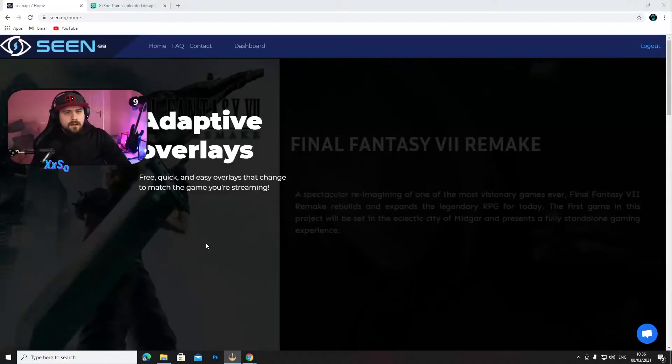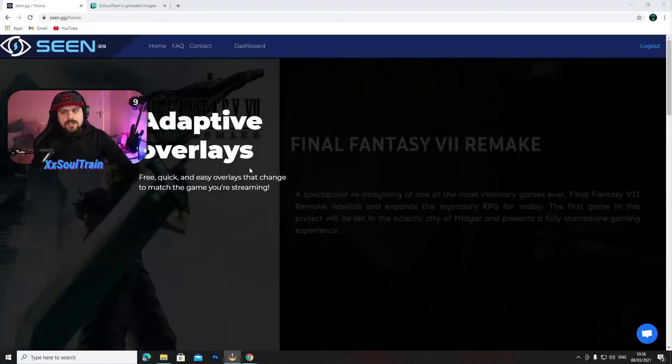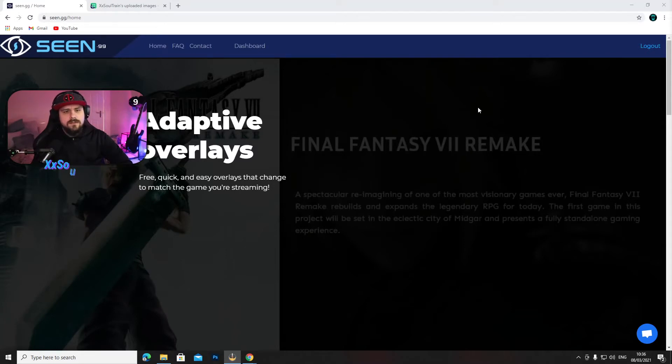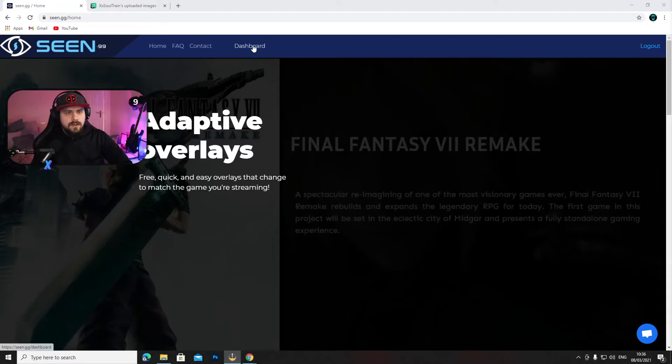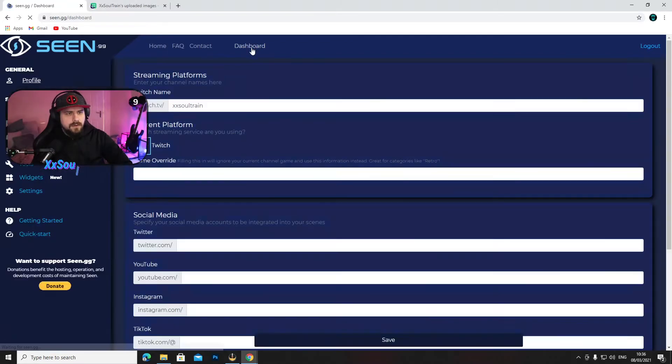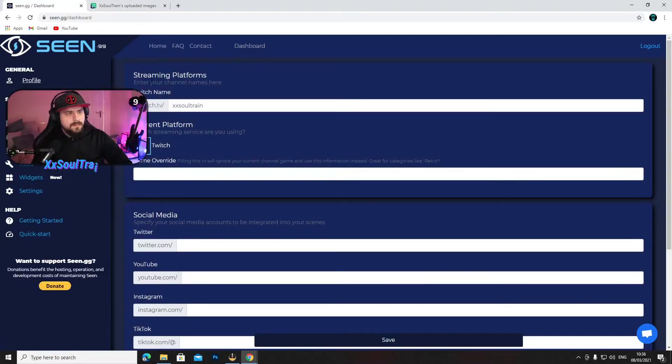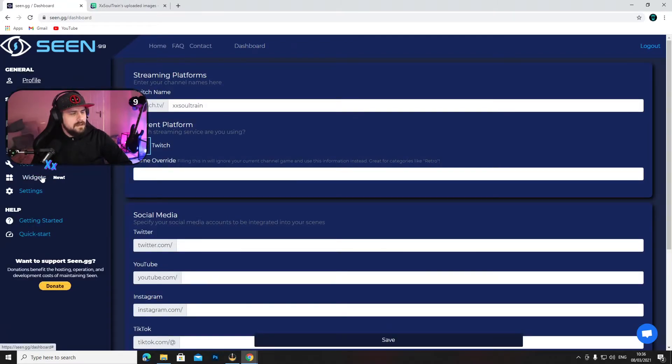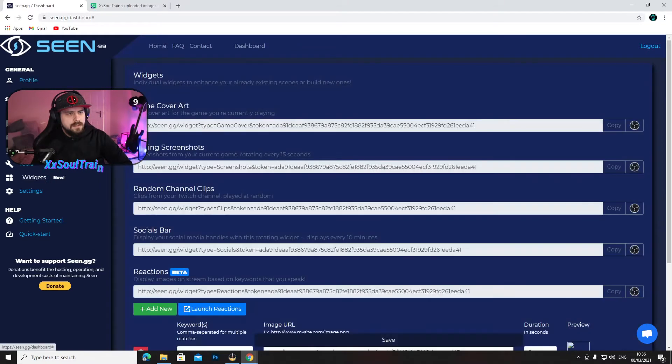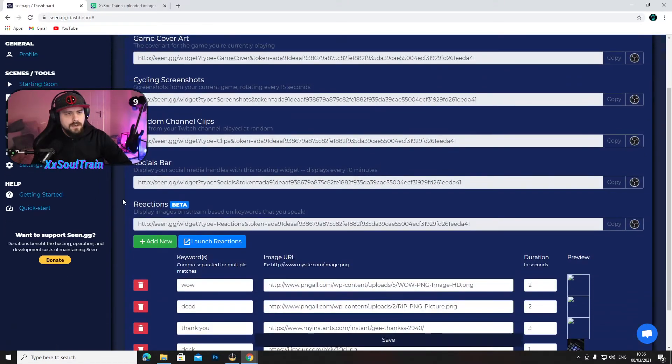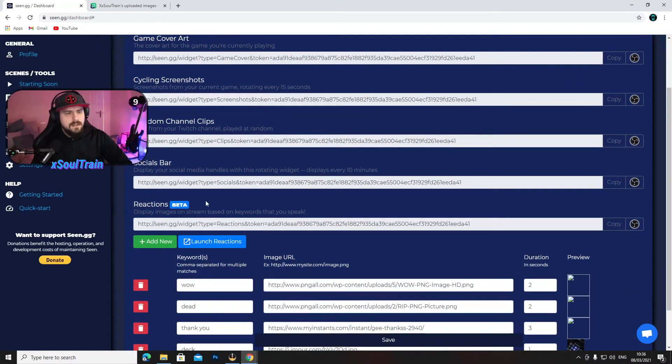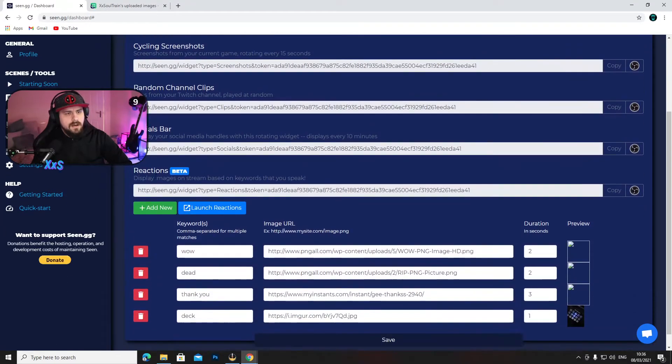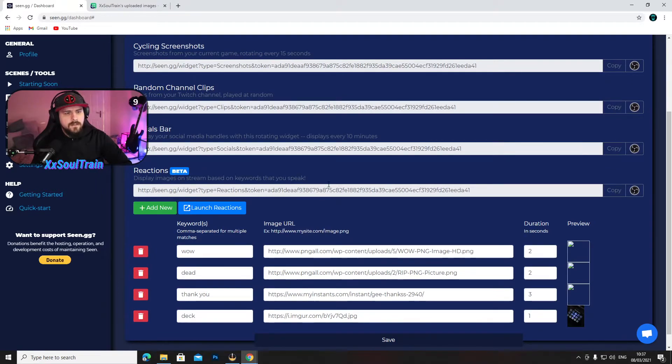Now here on scene.gg, you will need to create an account at first and login there. And then the second thing you want to do is go to your dashboard on the left side of the screen, go to widgets. It says new in here. You will see all the way down you have reactions which is in beta version.